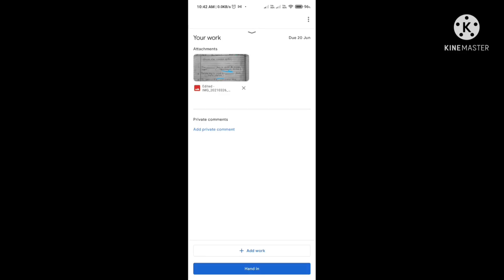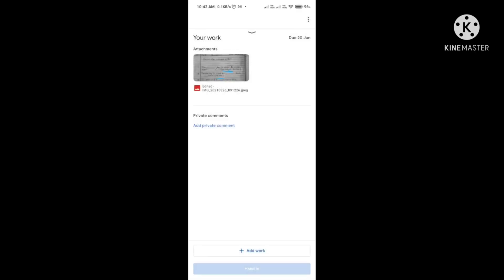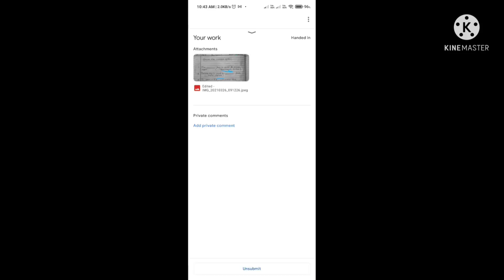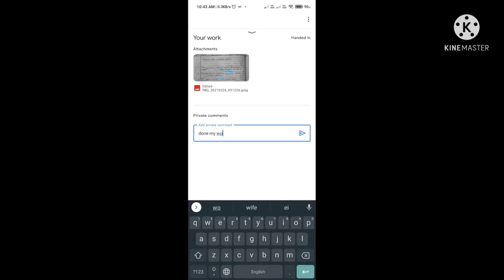If you want to add a private comment related to your subject, you can type it in the comment box. For example, type 'Done my work' and click Enter to post your private comment.